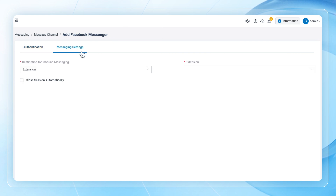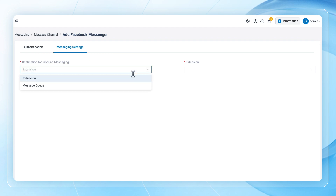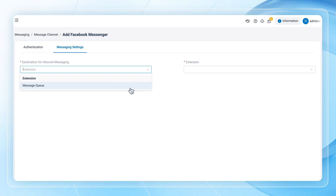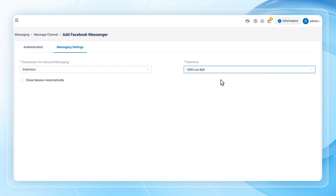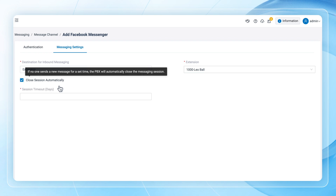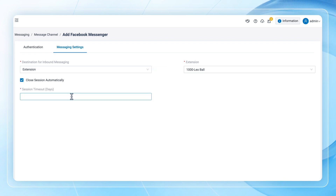Now we can go to Messaging Settings to configure how we want to use the channel. We can assign a specific extension or a whole message queue to handle incoming messages from this channel. We can also have the system close interactive sessions automatically after session timeout. Configure as needed, and when done, click Save.